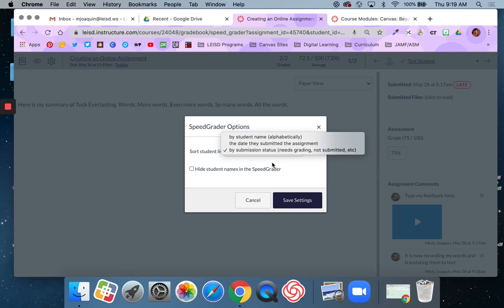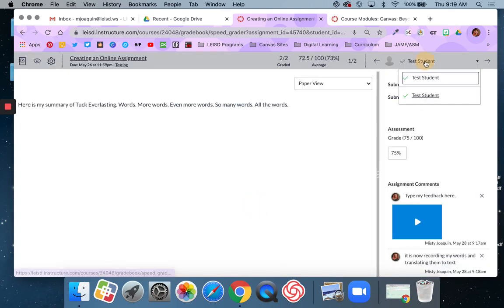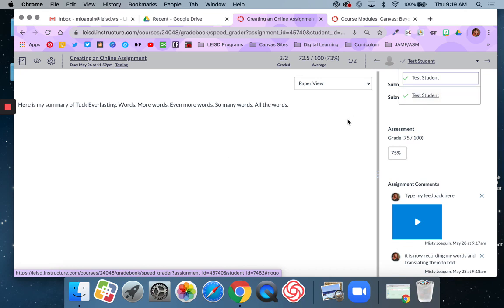A green check mark, which is what these students have now, green check mark indicates that it has been graded. If the student's name was grayed out completely, it means they have not submitted the assignment at all.